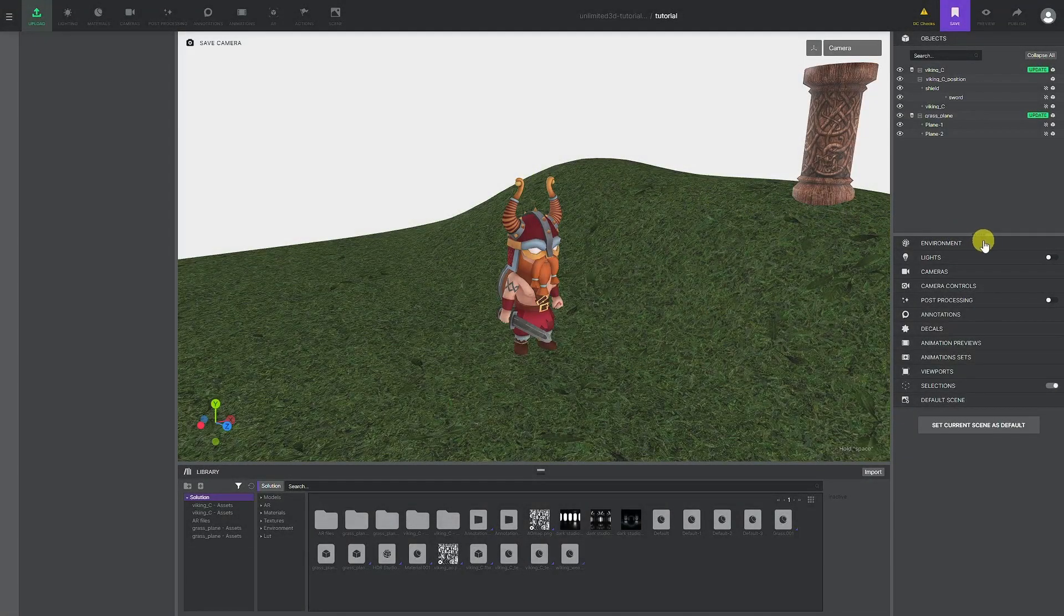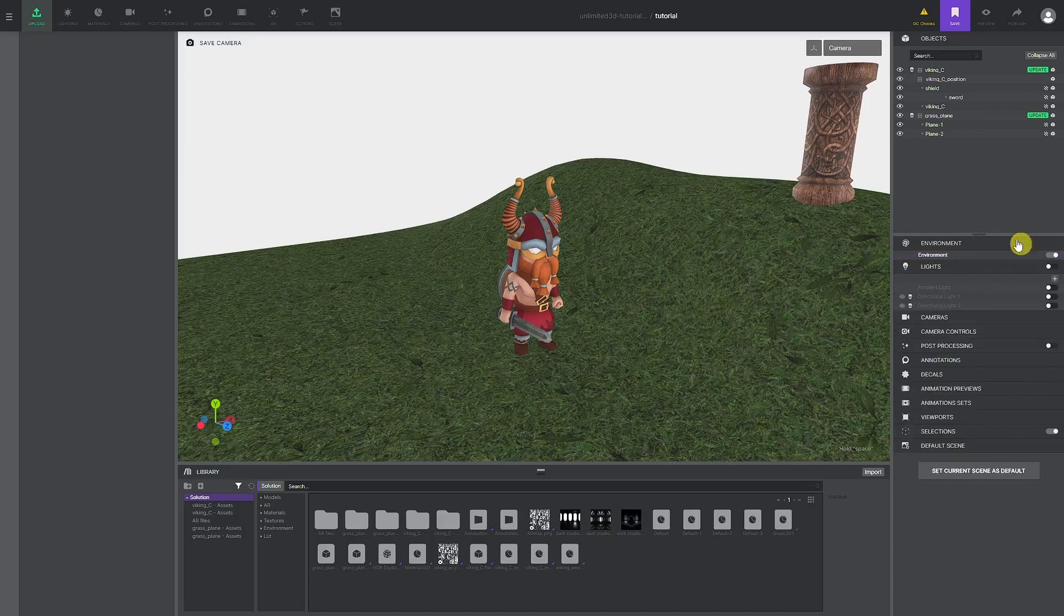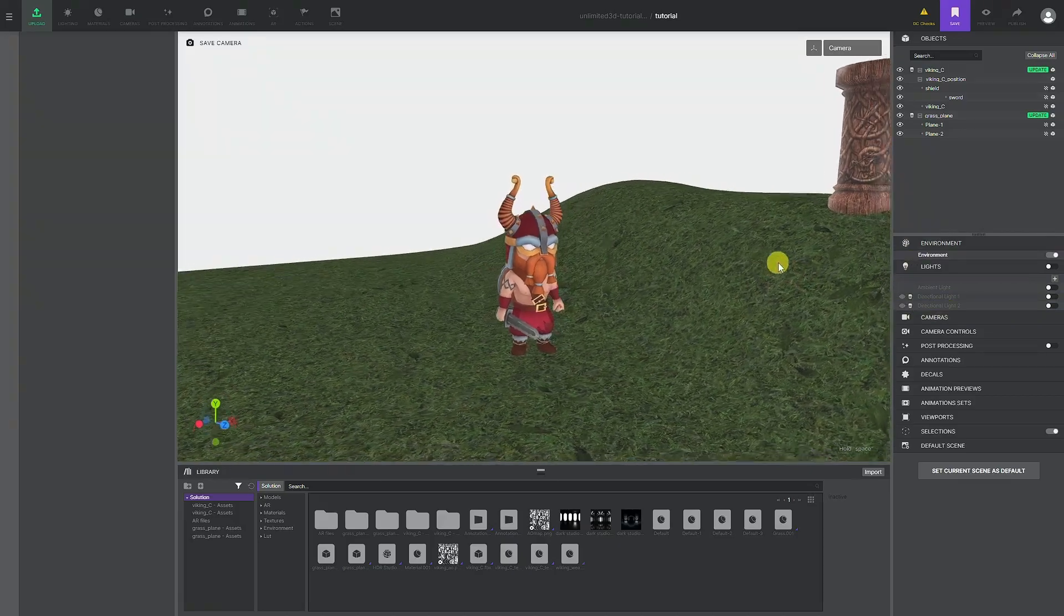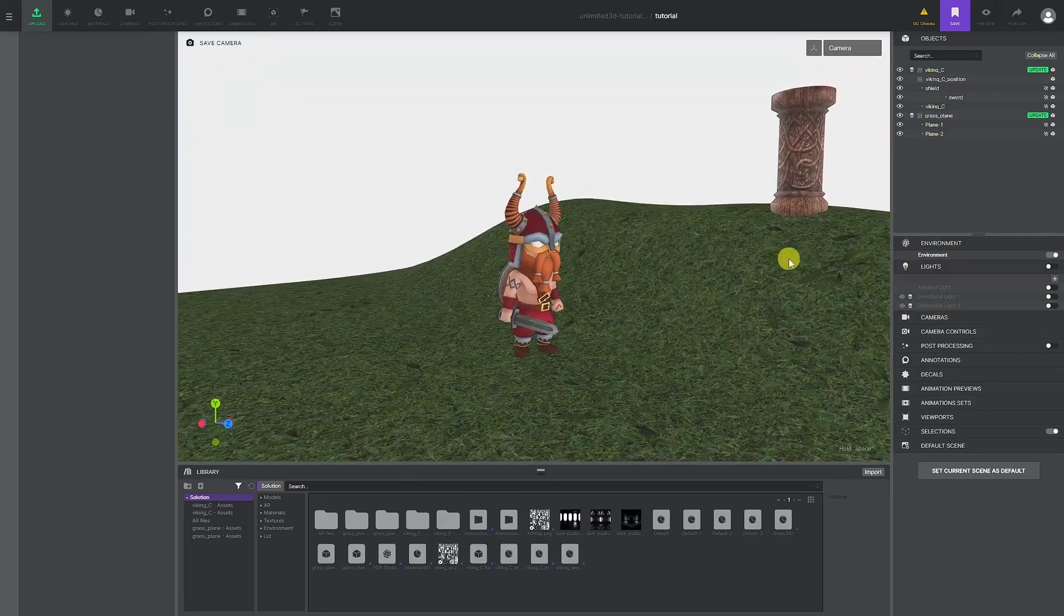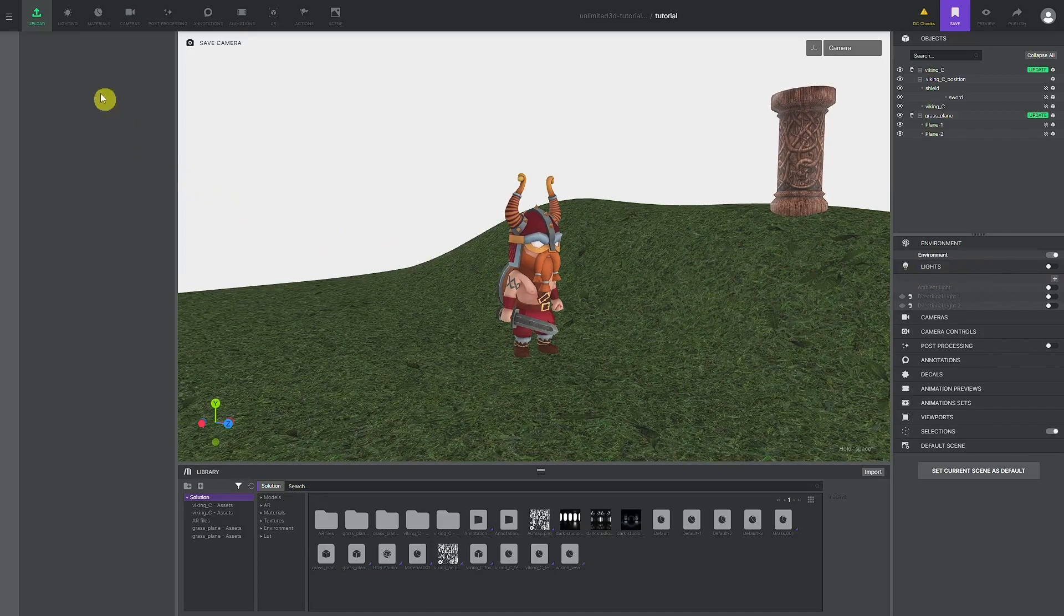Light is a crucial part of every scene, but it is often overlooked. Most of the time we can get by using the predefined environment map and light setup. However, investing some time in adjusting and editing the lighting can go a long way and make your solution stand out.